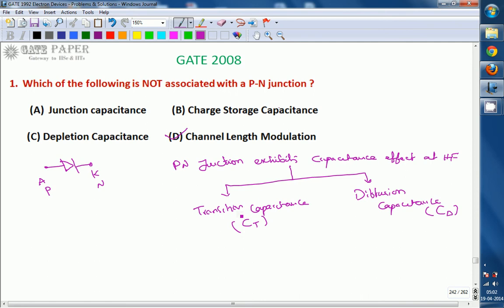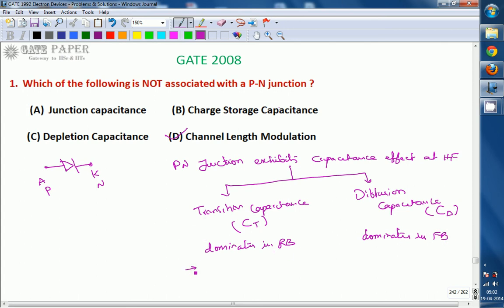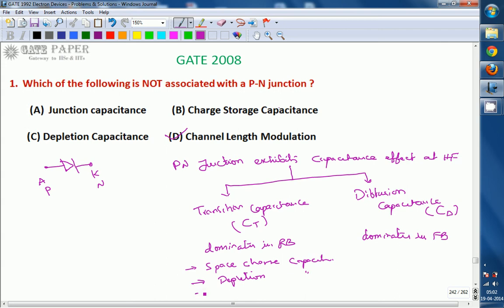Out of those two, only one will dominate under each biasing condition. Transition capacitance dominates in reverse bias, whereas diffusion capacitance dominates in forward bias. The other names for transition capacitance are: space charge capacitance, depletion capacitance, and junction capacitance. These are all other names for transition capacitance, which dominates in reverse bias.